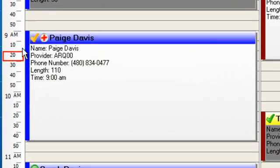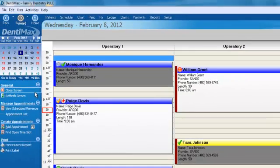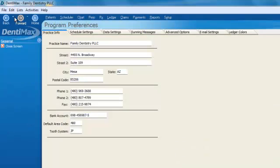Looking at, for example, Paige Davis, there's certain informational items that appear on her appointment. These might not be the items that you would necessarily select. To change the way that your appointment information is displayed, you can go to file in the upper left-hand corner of your screen and click on program preferences.